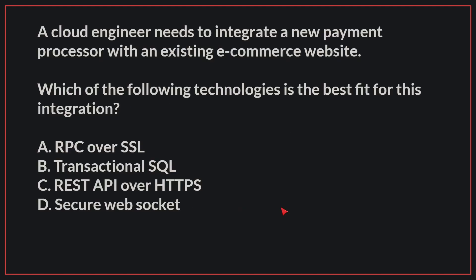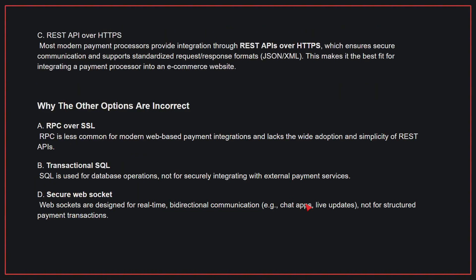A cloud engineer needs to integrate a new payment processor with an existing e-commerce website. Which of the following technologies is the best fit for this integration? The correct answer is C, REST API over HTTPS. Most modern payment processors provide integration through REST APIs over HTTPS, which ensures secure communication and supports standardized request-response formats. This makes it the best fit for integrating a payment processor into an e-commerce website.